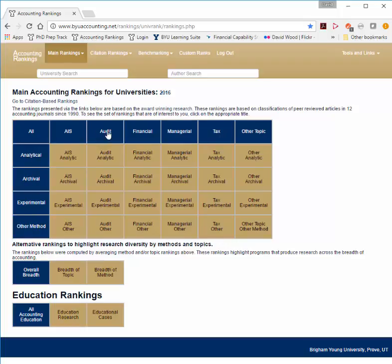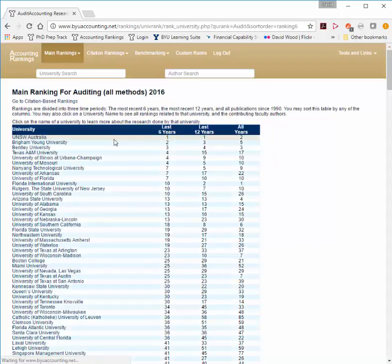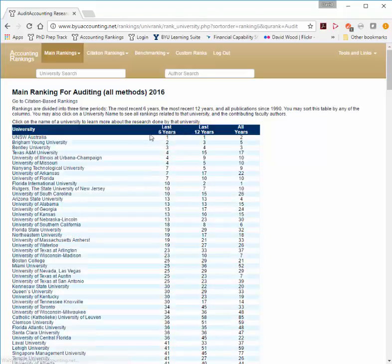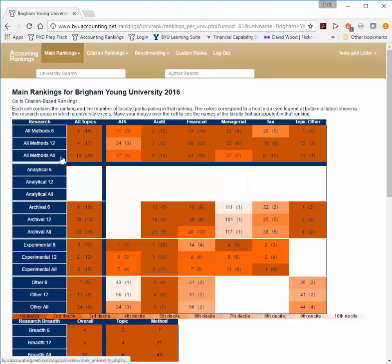When you click on one of these, such as Audit, you'll see the ranking for different universities in the last six years, 12 years, or since 1990. You can sort these columns as you wish.